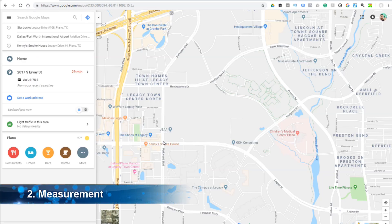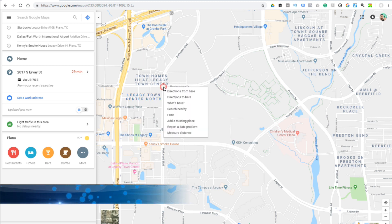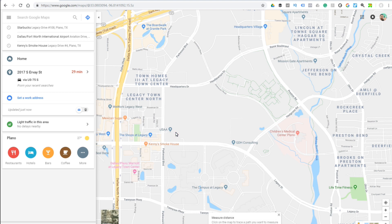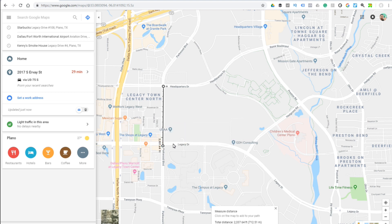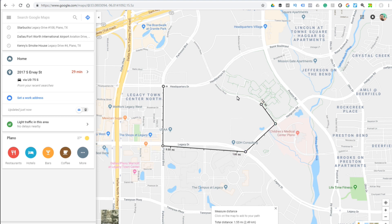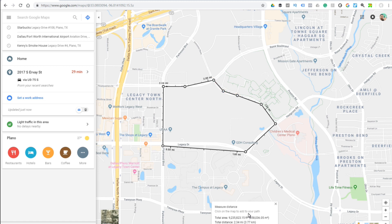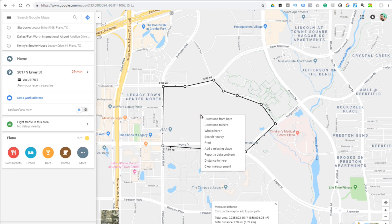With Google Maps you can actually measure distance as well, not just driving distance. Simply right-click on any point and choose 'Measure Distance,' then start clicking around and it will give you the distance from the first click to the second click. If you want to measure the perimeter around a particular location, click around it and it gives you a rough estimate. To get rid of that information, simply right-click and choose 'Clear Measurement.'